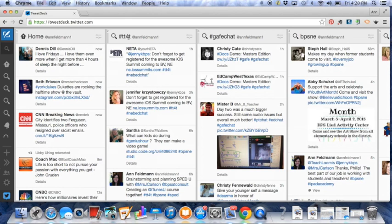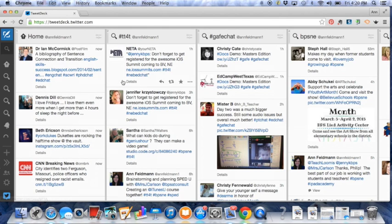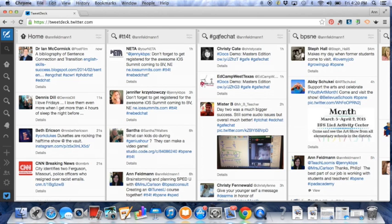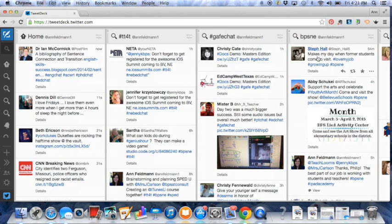These are hashtags I follow. So TT4T is Tech Tools for Teaching and this is our hashtag. So when people tweet to TT4T, these are the tweets that come up. Over here is the Gaff Chat, so for Google Apps for Education.